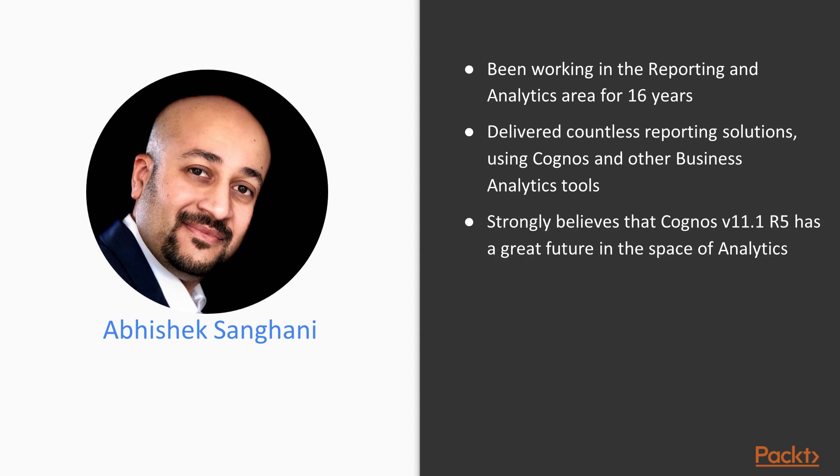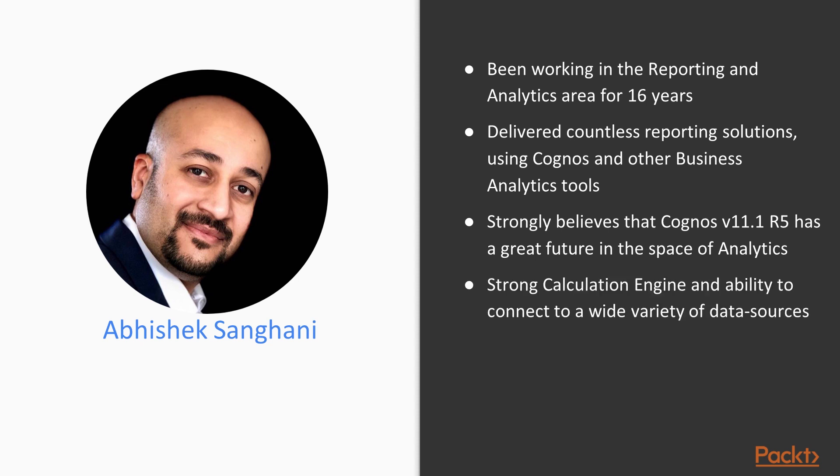I am really happy to present you this course and I strongly believe that this version of Cognos called version 11.1 has got great future in the space of analytics. It is based on a strong foundation of its time-proved calculation engine and it has got ability to connect a wide variety of data sources.